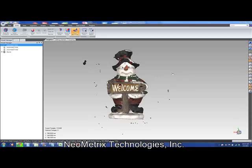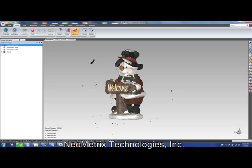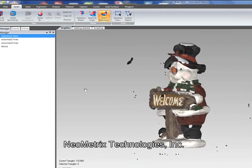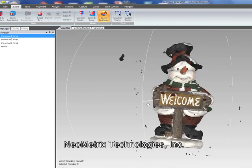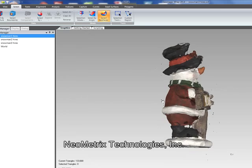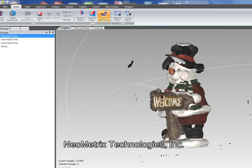Today we're going to demonstrate how we can align multiple data sets using Geomagic Wrap. This is a snowman figurine that was scanned with a Creaform GoScan in three different positions. The GoScan, as you can see, captured the color of the object.